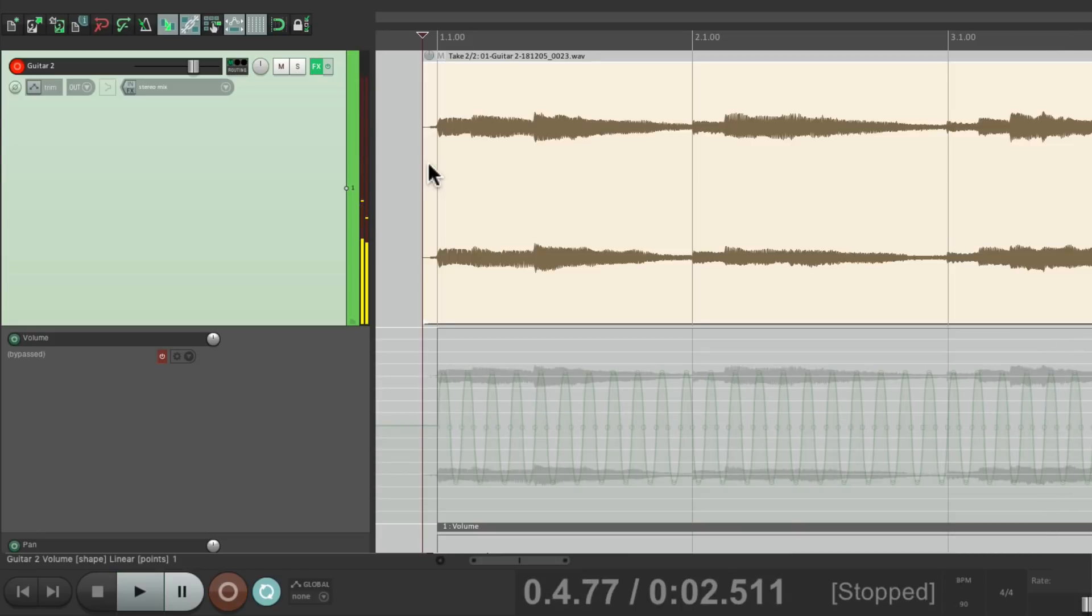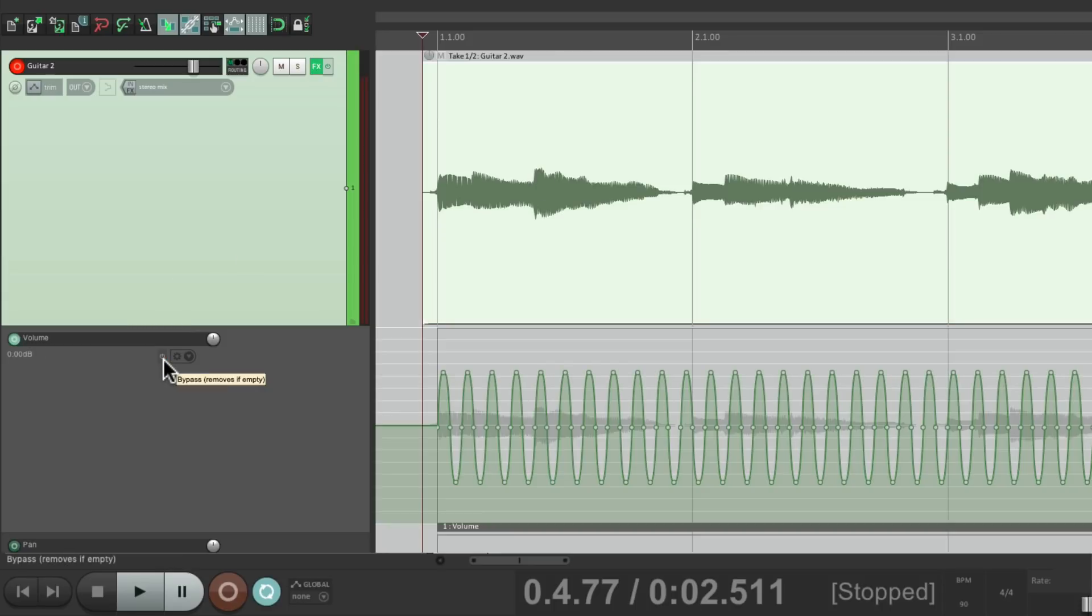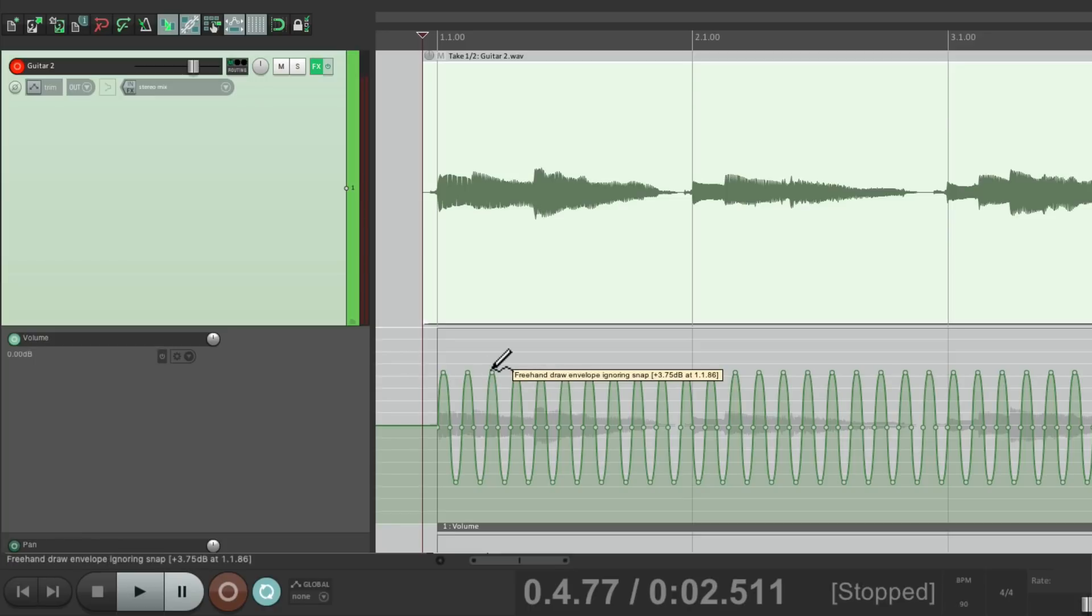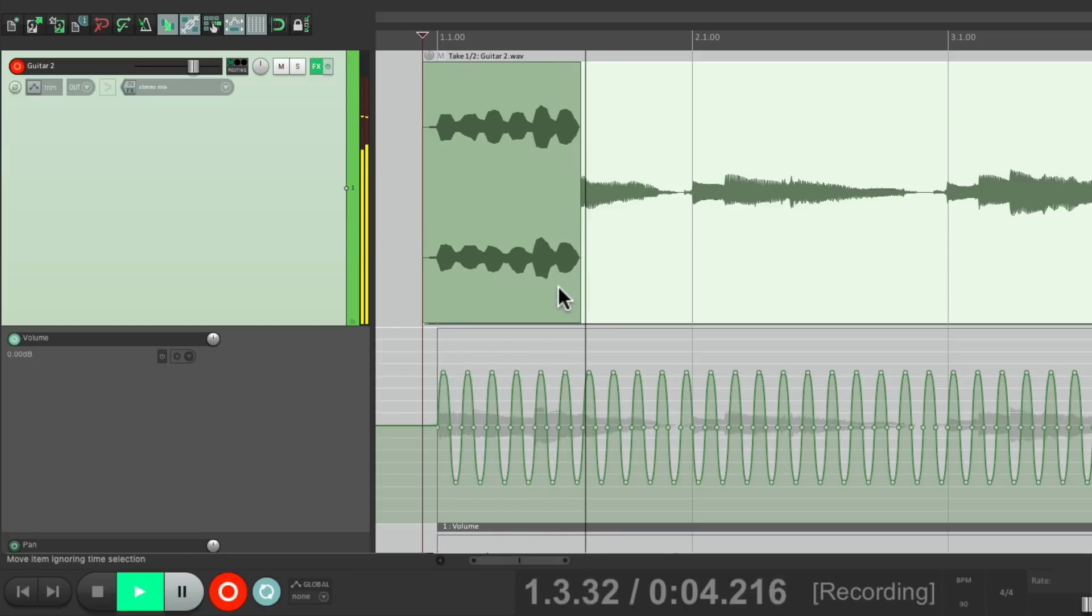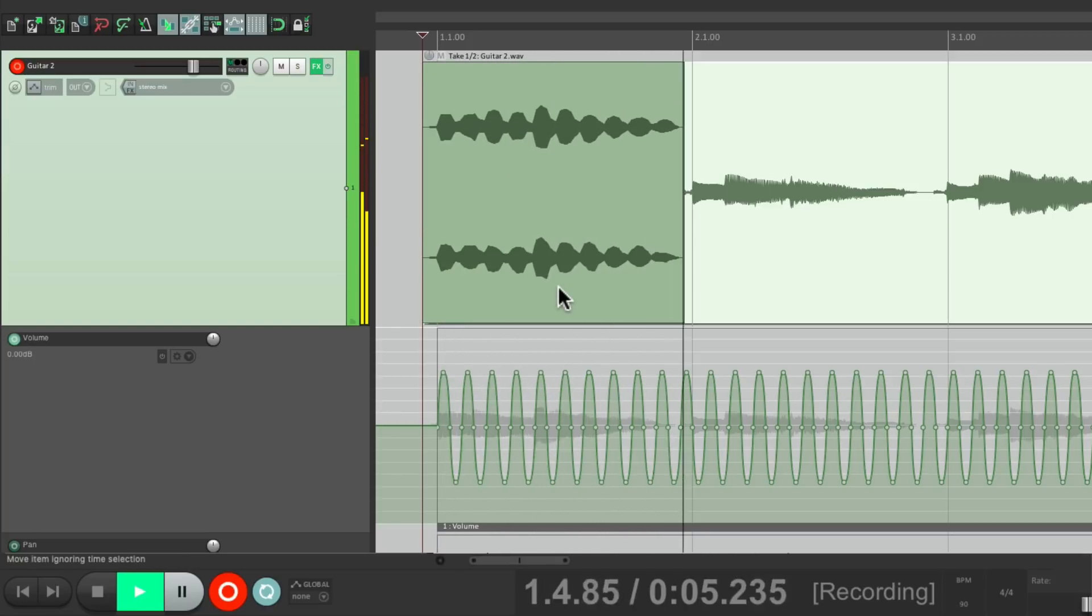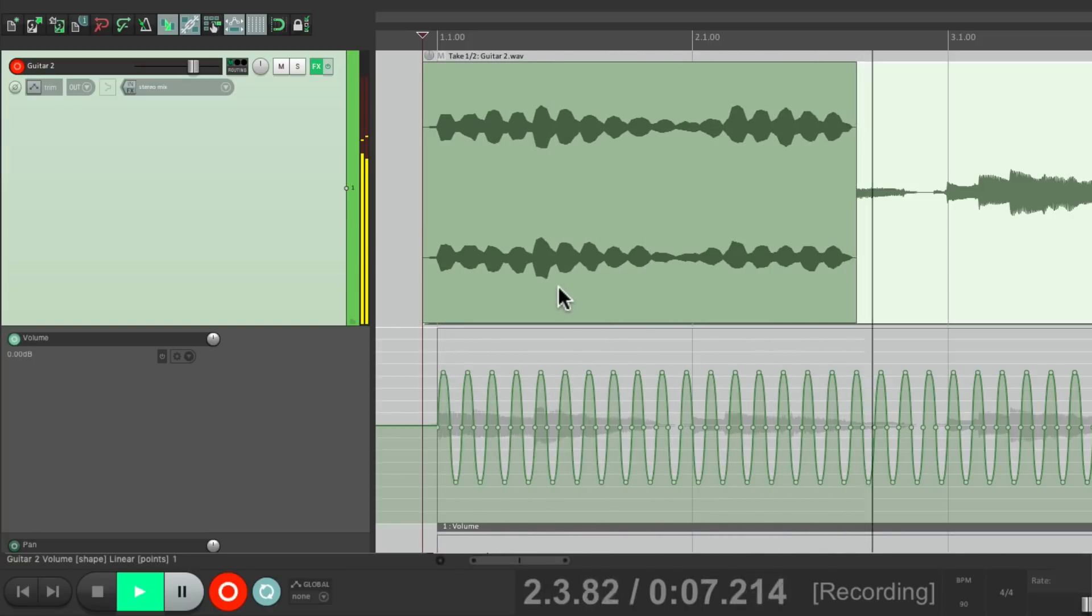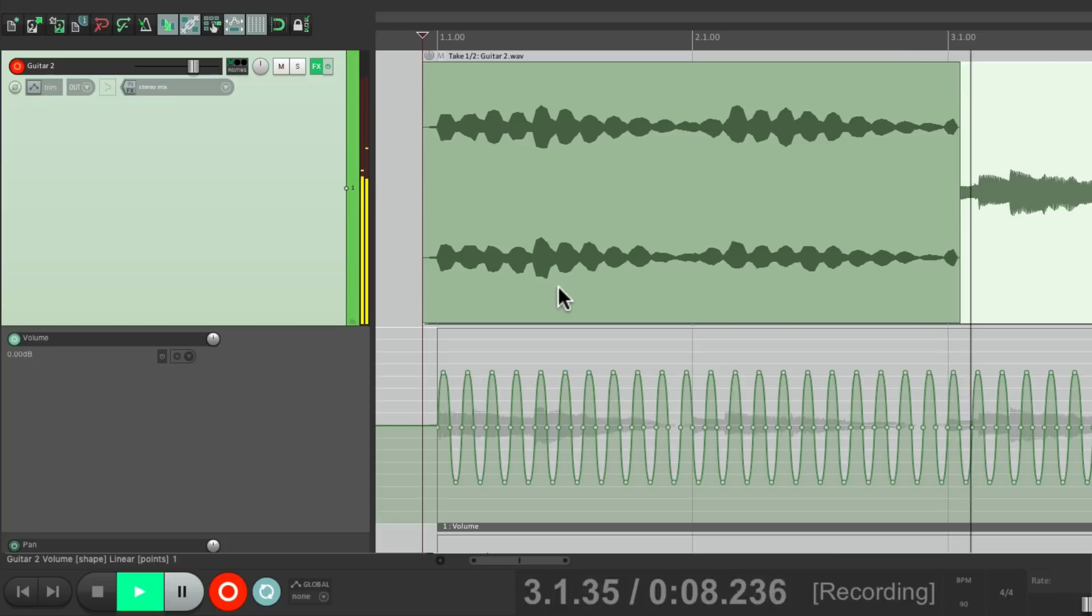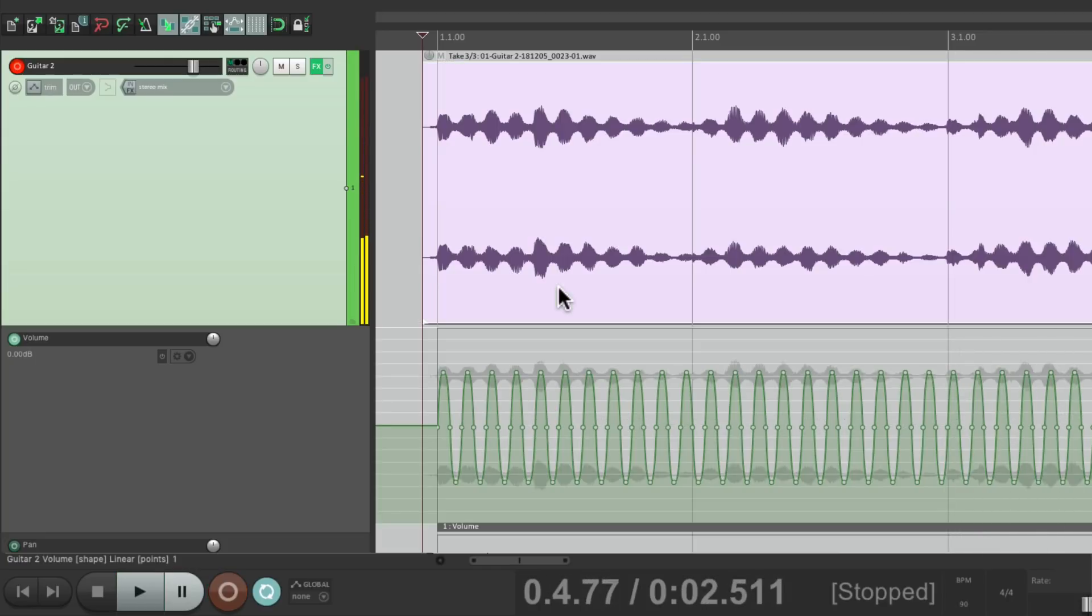Now let's switch back to the first take. Turn on the volume automation or the tremolo and let's print that to another take. So this one has reverb, delay, and tremolo.